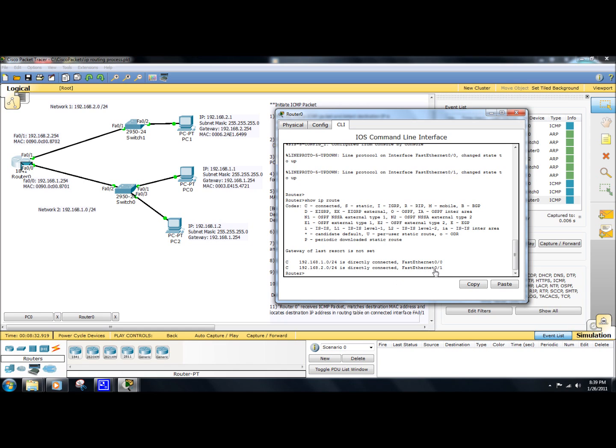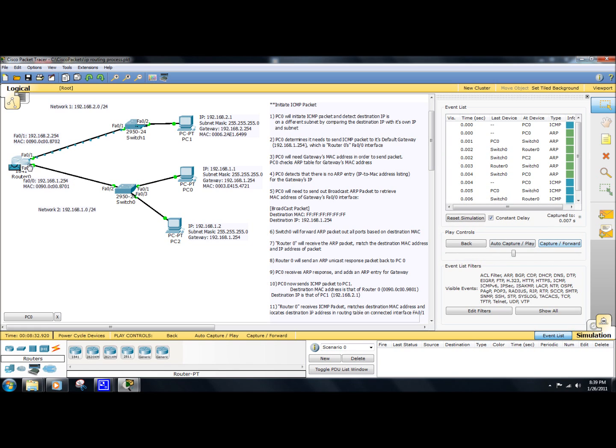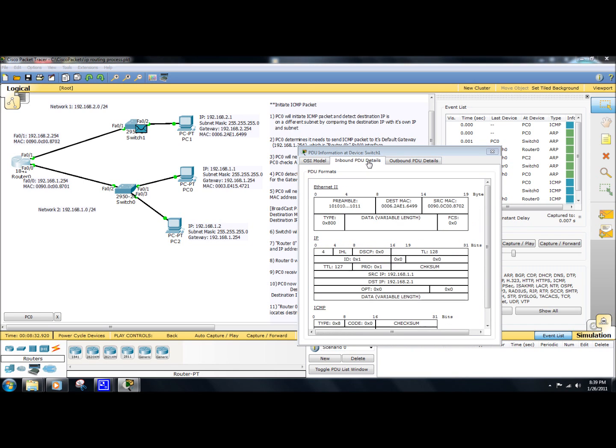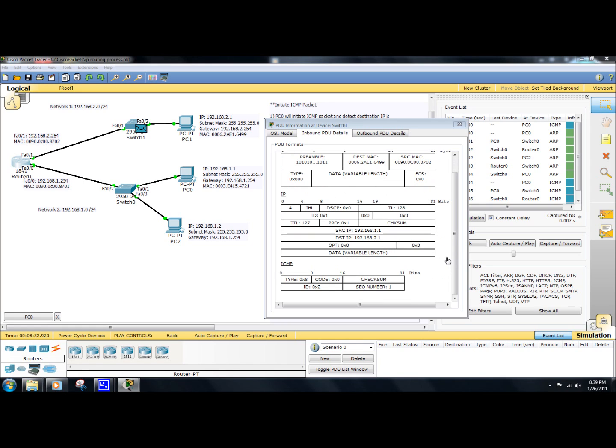It's going to change the source and destination MAC address. The source address will be that of the router's MAC address, if we take a look here, and the destination MAC address will be that of PC1. Let's take a quick look at the packet here so you can see it. So you can see here the destination MAC address is that of PC1, and the source MAC address is that of the routers. The source and destination IP address will remain the same. So the source IP address will still be that of PC0, and the destination IP address will be that of PC1.